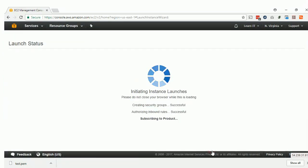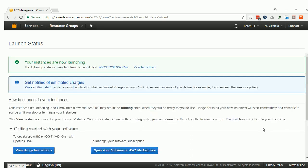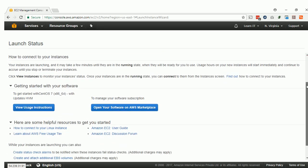Then click Launch. The instance is now launching and this will take some time.